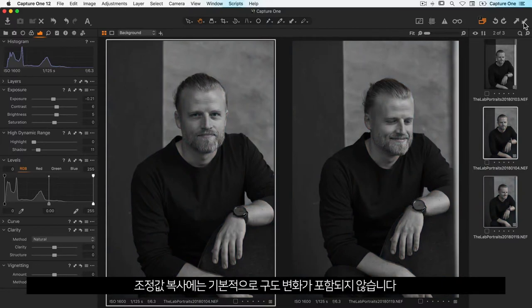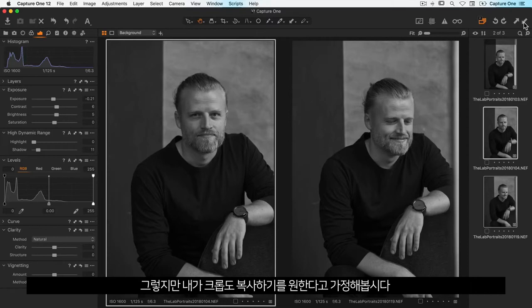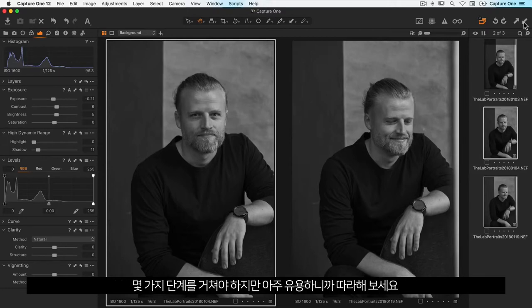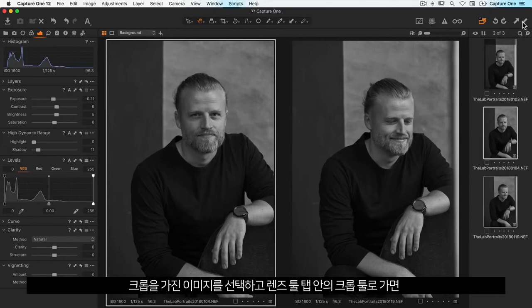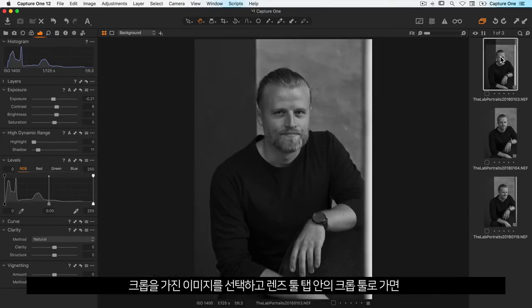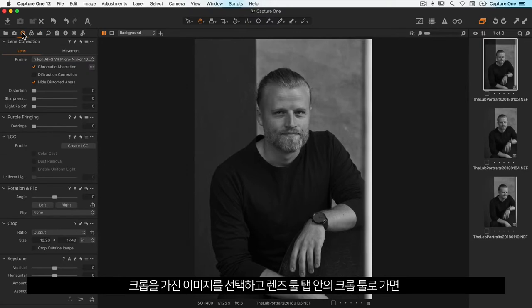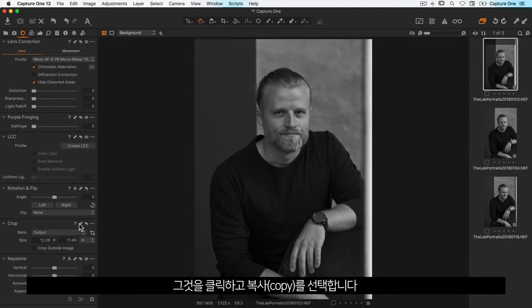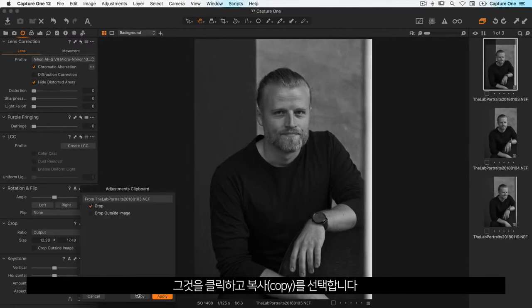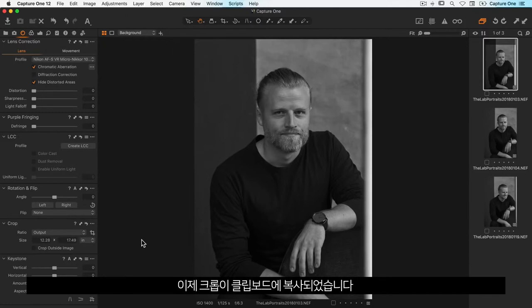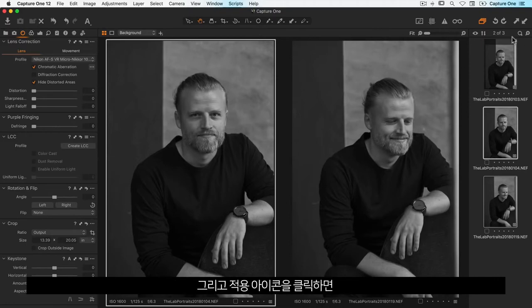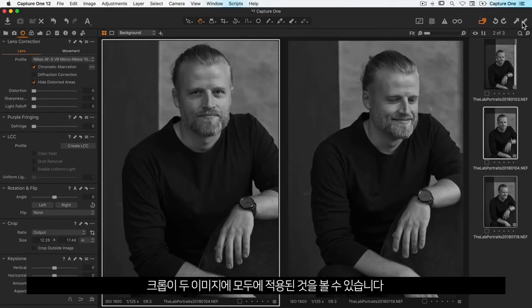Per default, copying adjustments will not include composition changes. But if I wanted the crop to be copied as well, I can use the copy function for individual tools. If I select the image with the crop and go to the crop tool within the lens tool tab, there's a small double-sided arrow — let's click that and choose copy. Now the crop is copied to the clipboard. Let's select the other two images and click apply, and the crop is now on both of those images.